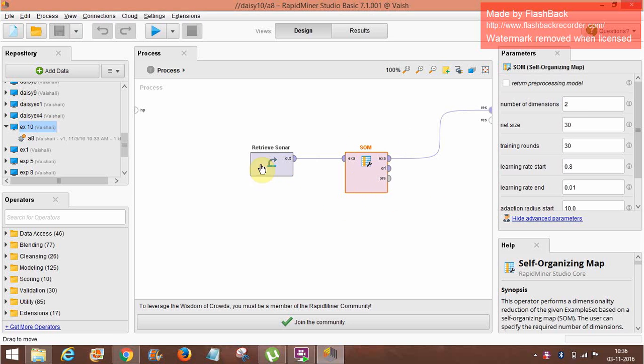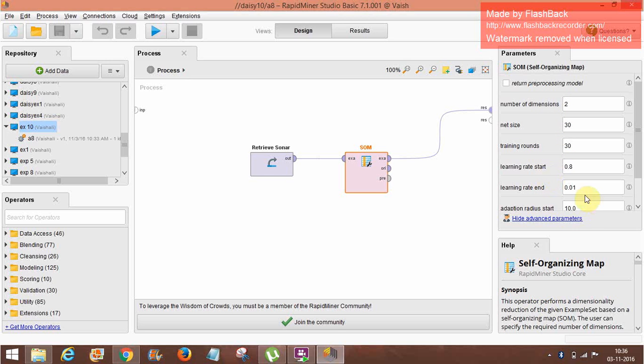And here, number of dimensions is 2. Net size is 30. Training rounds is 30. Learning rate start is 0.8. Learning rate end is 0.01.